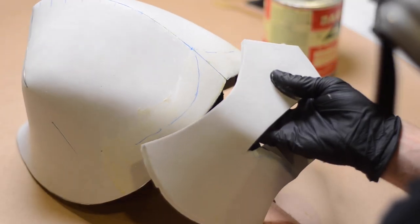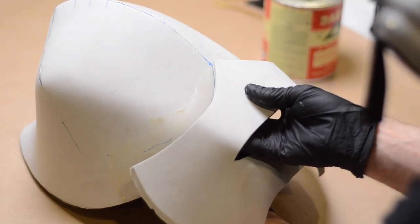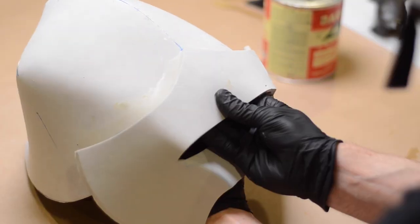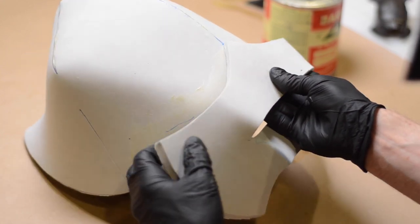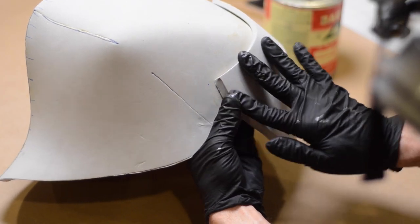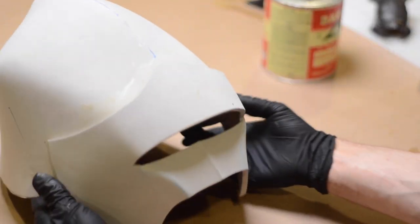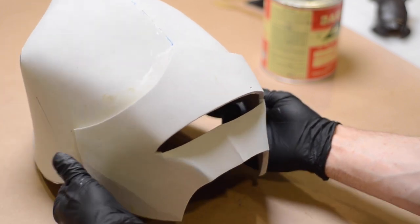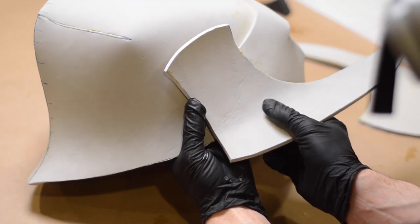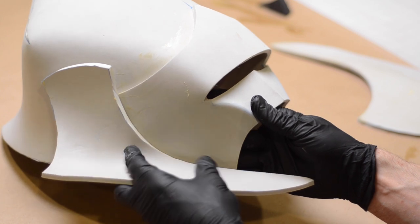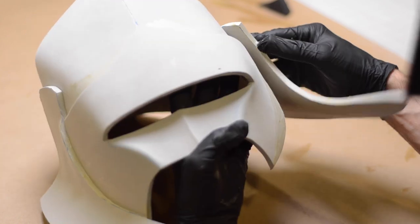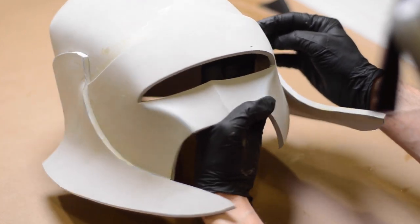The only seam I need to close on this piece is this little section here down the center. Now I can glue this piece in place, making sure to keep it centered and level. Then I can glue on the side panels, again making sure I check for symmetry from side to side and giving things a little bit of curvature as I go.